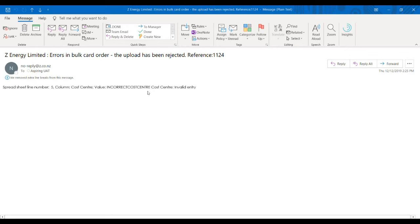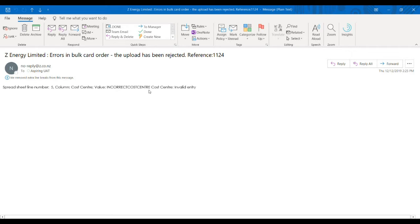In this example, we entered a wrong cost center. The incorrect cost center value that we entered was not attributed to the account at that time, so the error here is that it's an invalid entry.